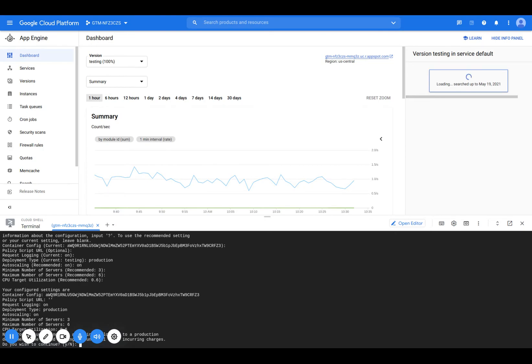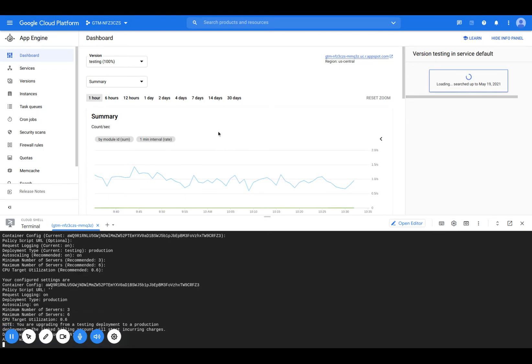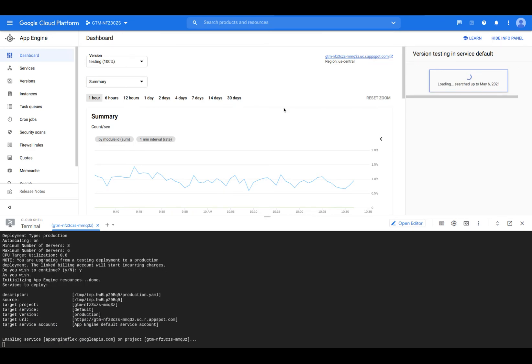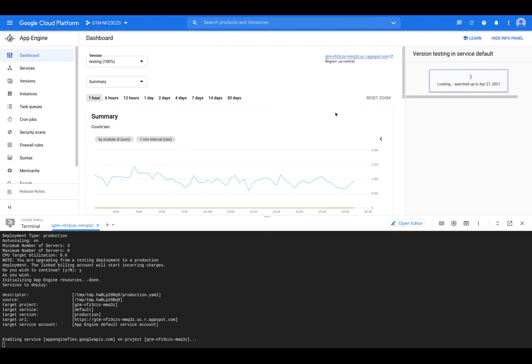And I'm going to continue. So you can see it's enabling service. And this will take a few minutes. But after this provision, the instances, the testing instance will be replaced with a production instance. And that is all there is to it.